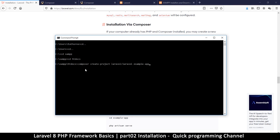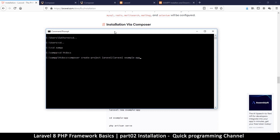I'm going to copy and paste that command. The important thing to keep in mind: we type 'composer' to invoke the program, then give it the 'create-project' command — these commands come with Laravel. The only part you need to change is the last part, which is your project folder name. You can name it anything, like 'my_project'.